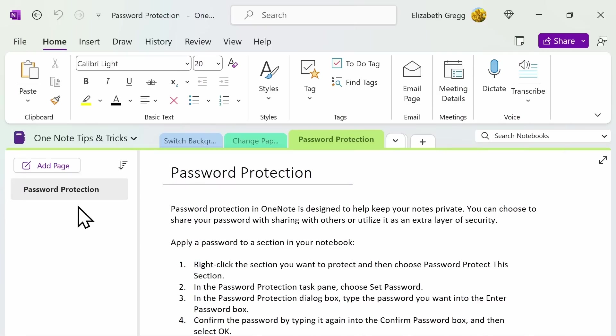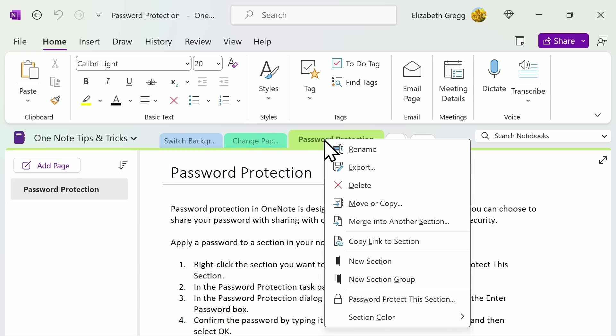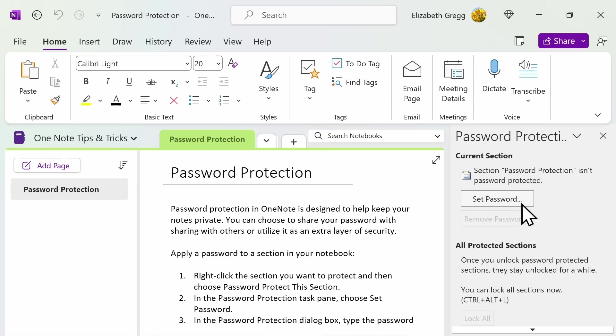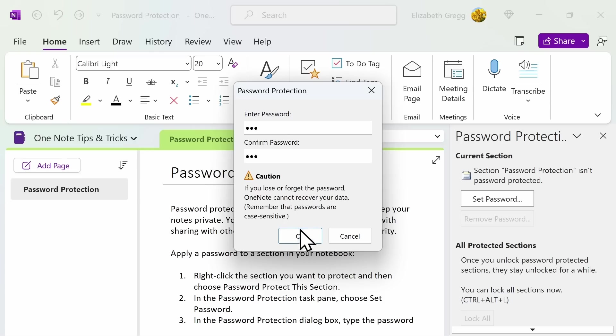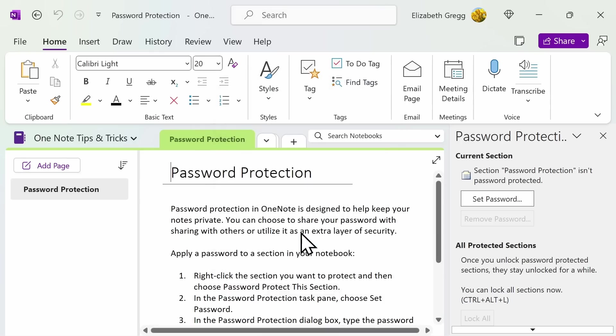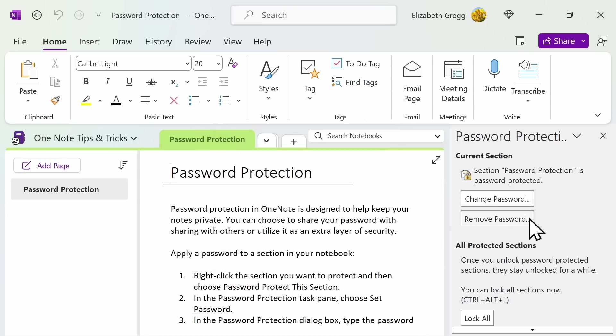Password protection in OneNote is designed to help keep your notes private. You can choose to share your password with others, or utilize it as an extra layer of security. To apply a password to a section of your notebook, right-click on the Section tab, and then select Password Protect this Section. You'll then click on Set Password. Note that these are case sensitive, so double-check your caps lock. You'll then confirm your password, and select OK. You can change your password or remove it at any time. You can also lock all sections of your notebook at once.